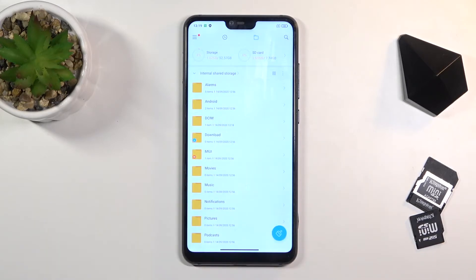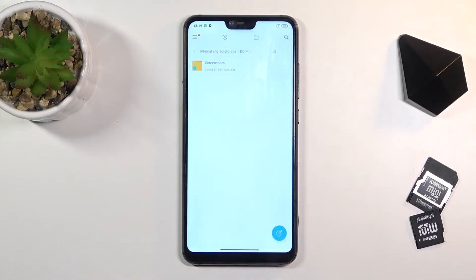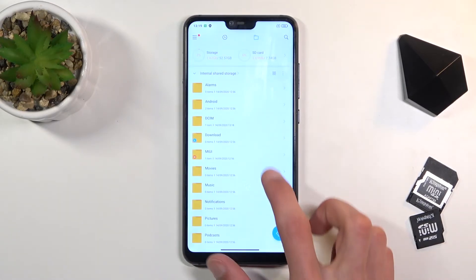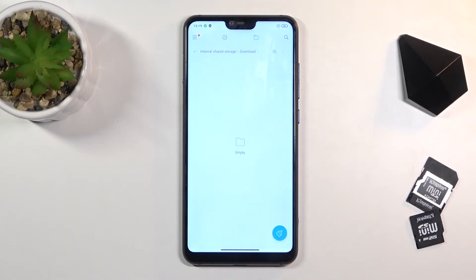Number one will be the DCIM folder, which contains pictures, videos, and screenshots captured with the phone. Then going back, we'll also have the downloads folder, which will contain anything that you have downloaded on the phone.